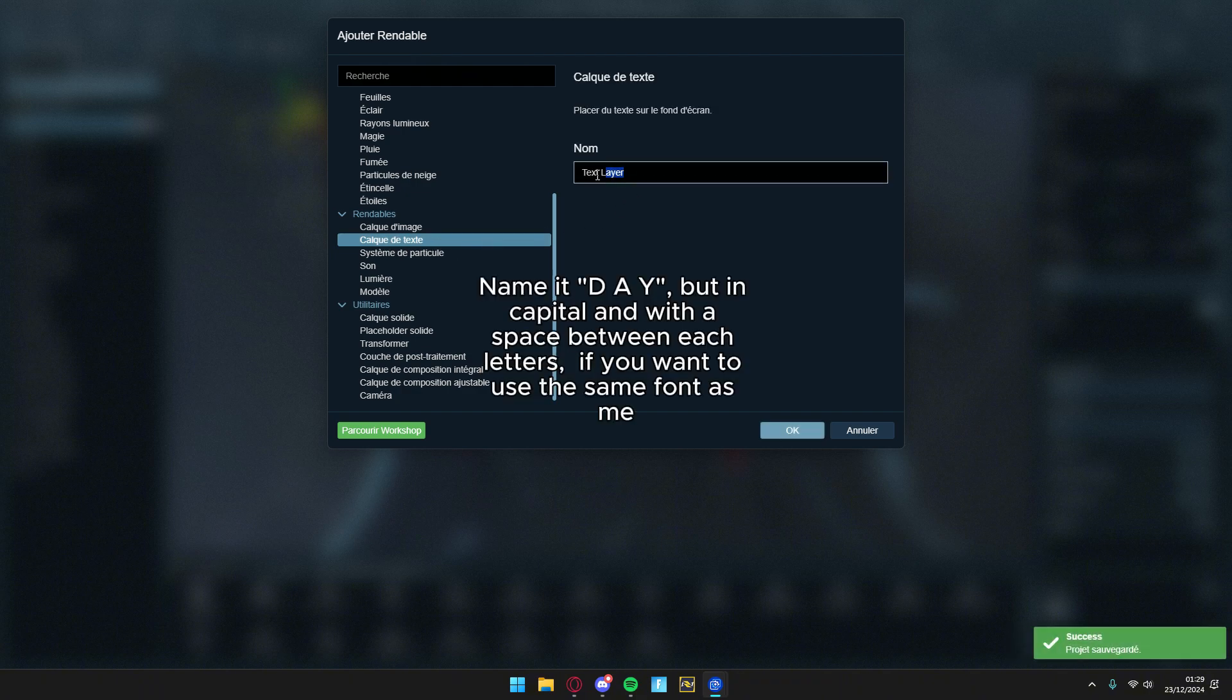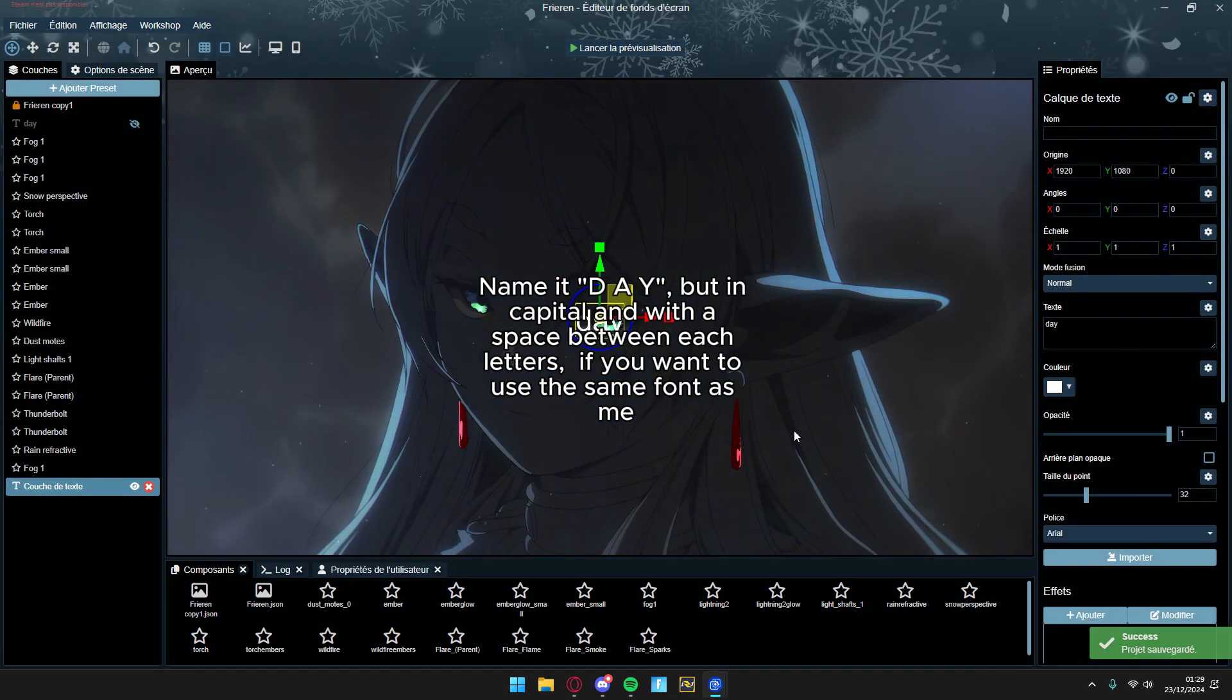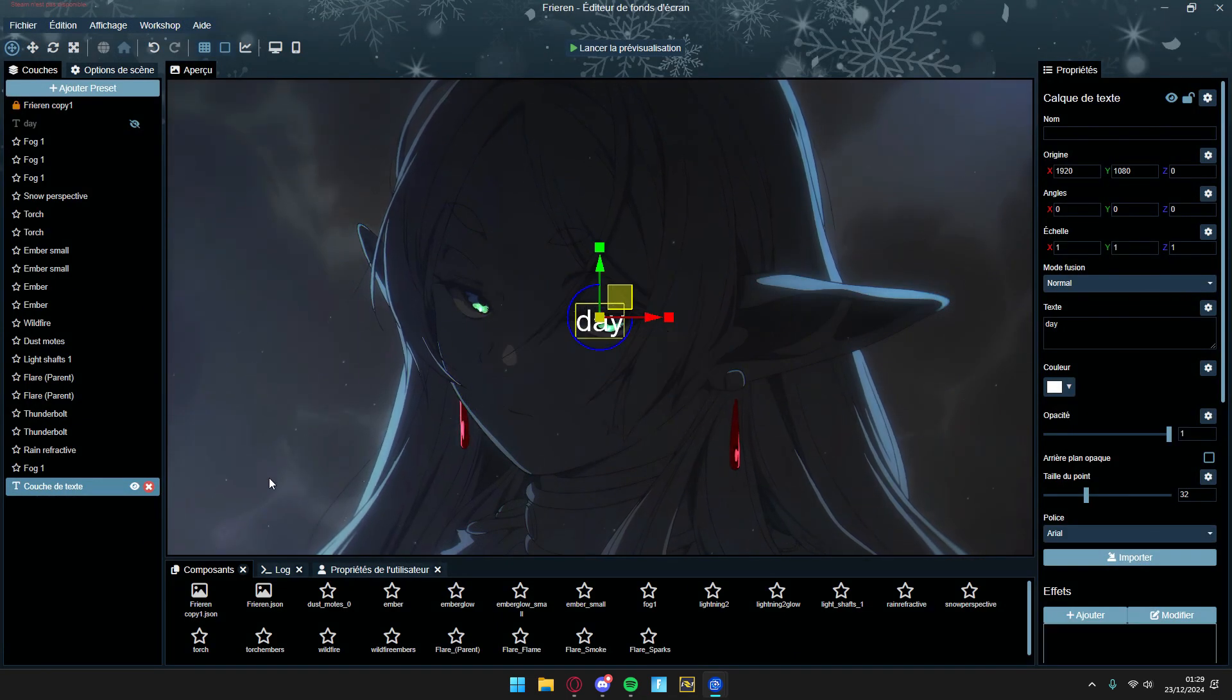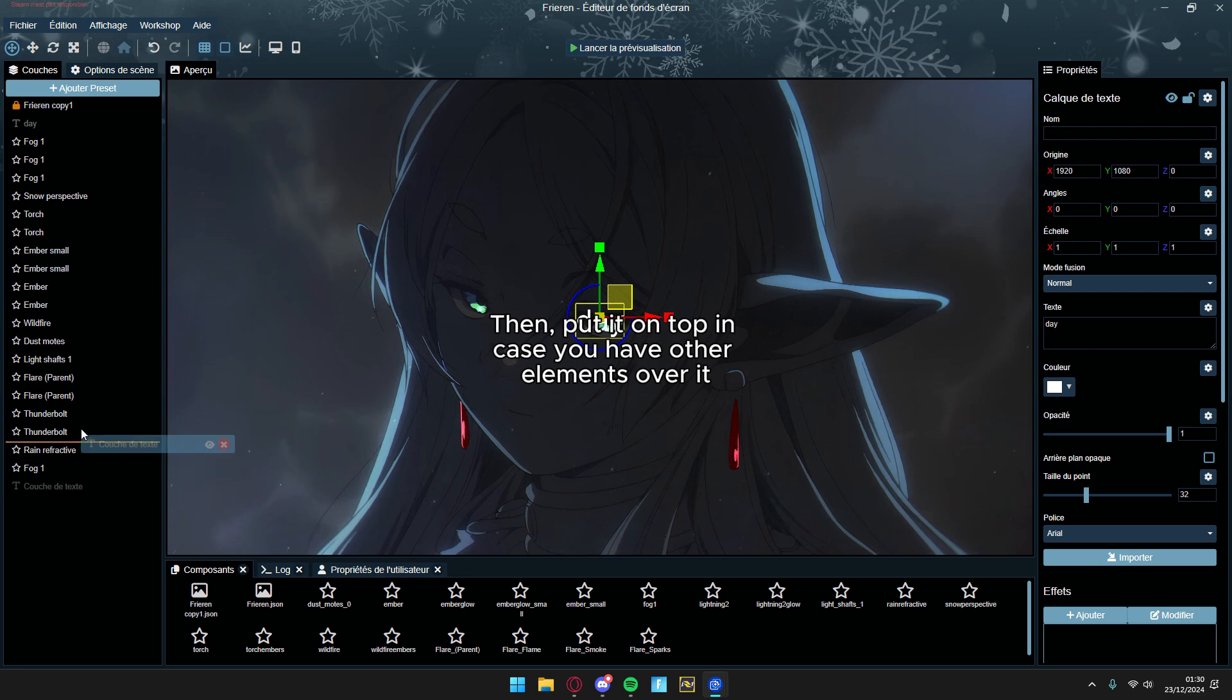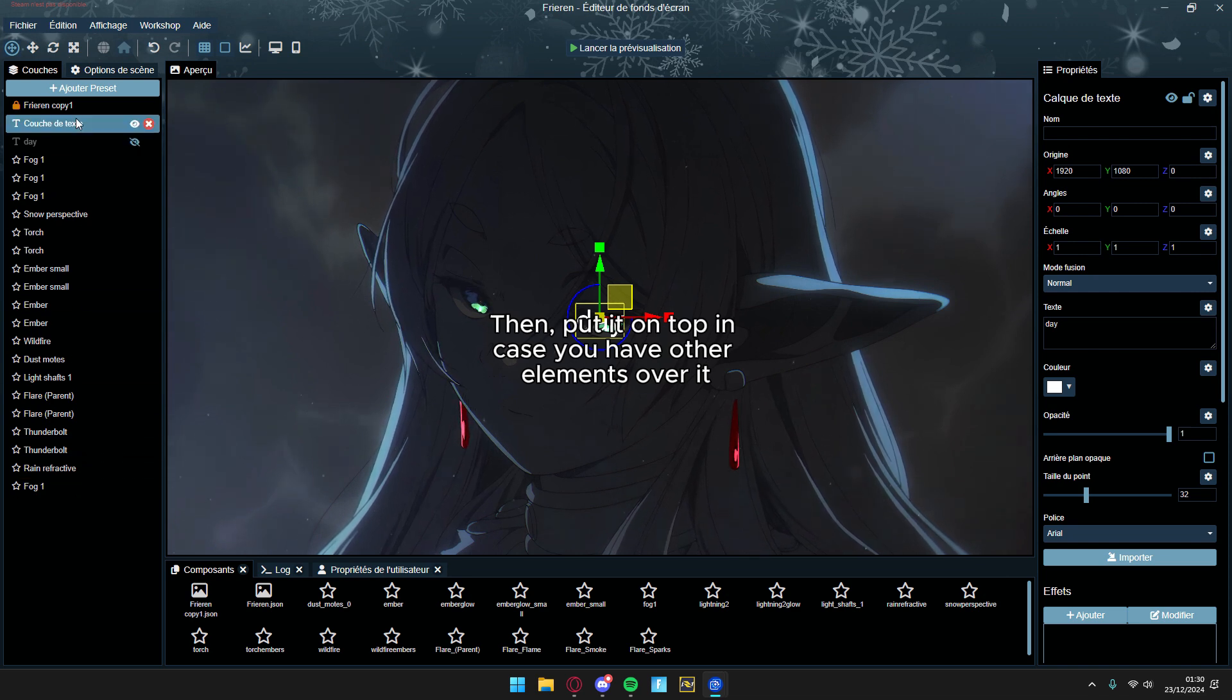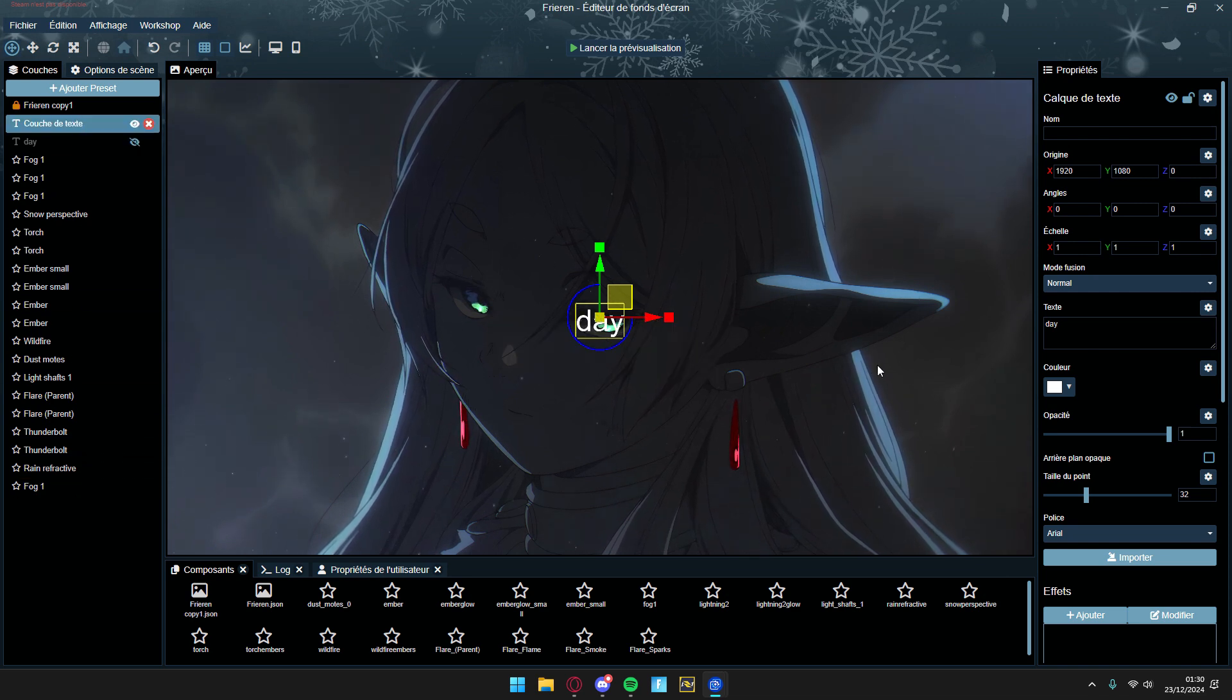Name it day, but in capital AND with a space between each letters, if you want to use the same font as me. Then, put it on top in case you have other elements over it.